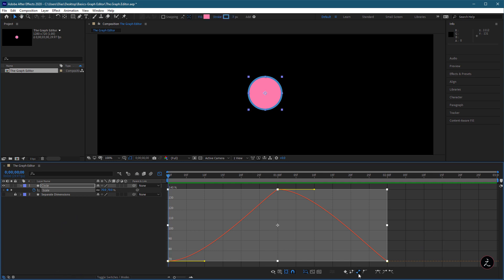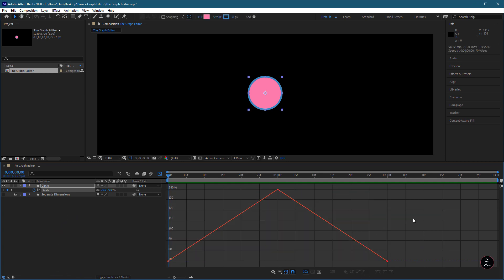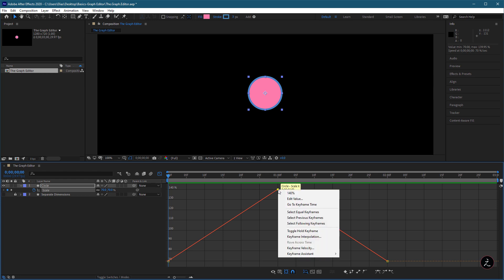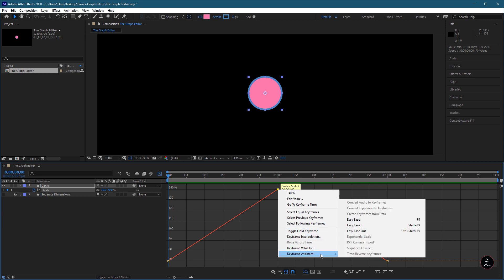Another thing we can do inside the Graph Editor is we can select a keyframe, right-click on it, and we are presented with a pop-up window. Here for example, we can change the Interpolation to hold keyframes, or we can use the Keyframe Assistant to choose from different type of keyframes.